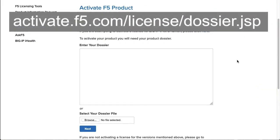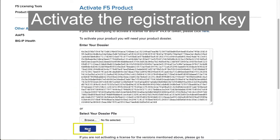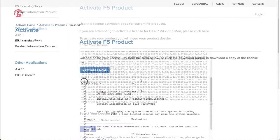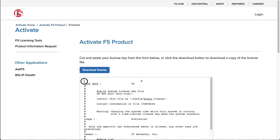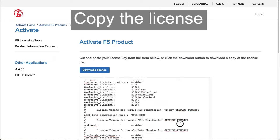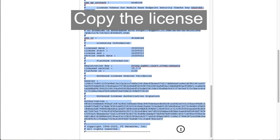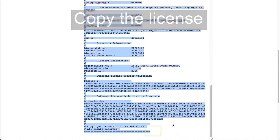Go to the Activate F5 product page. Paste the product dossier you copied and then select Next. The product license displays. Select and copy the entire license ending your selection at the last character.